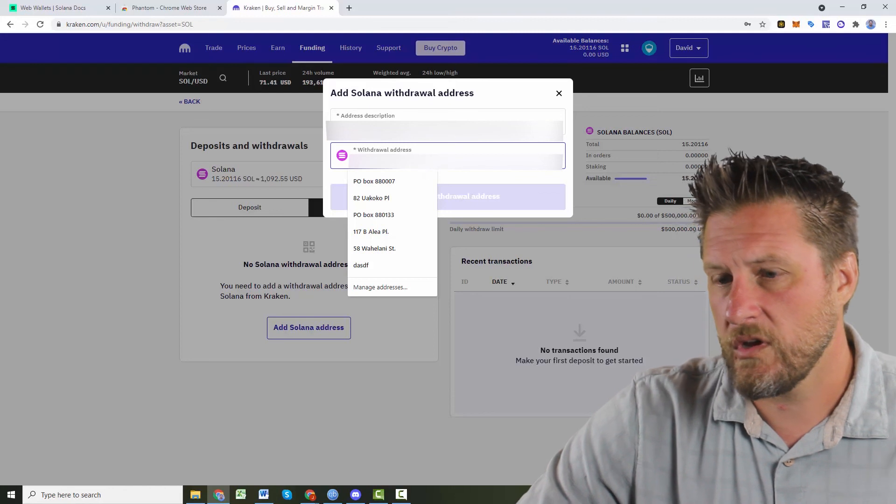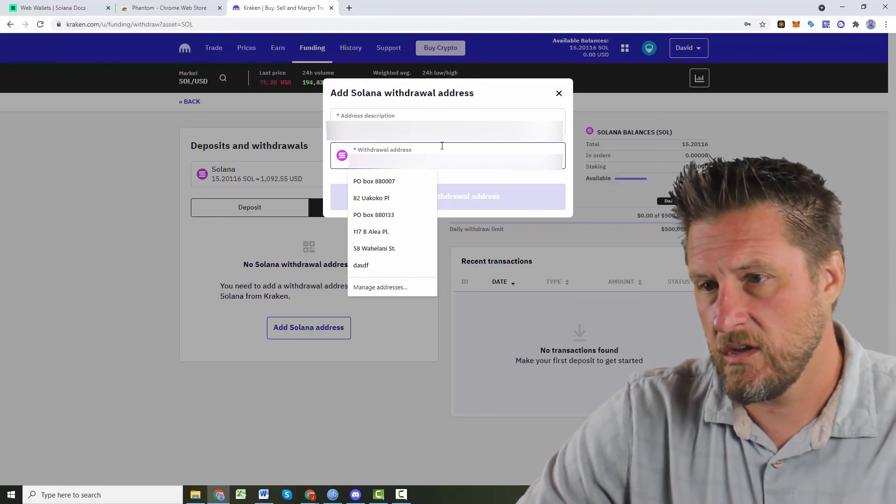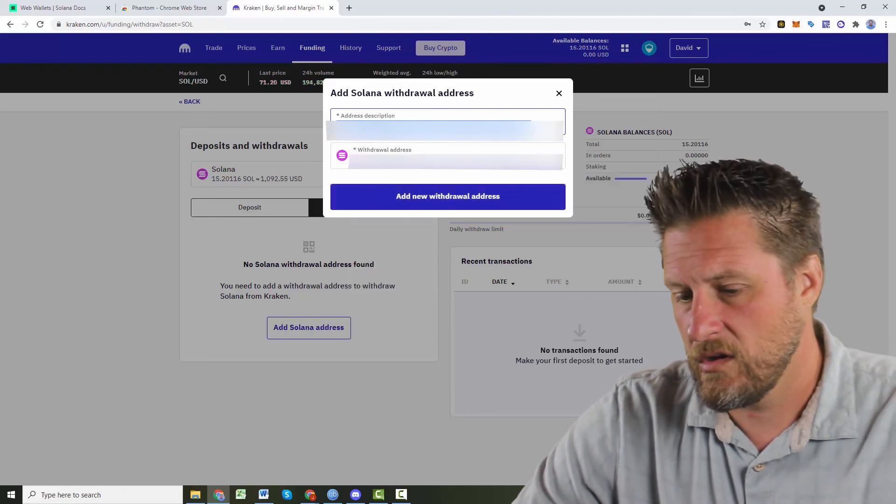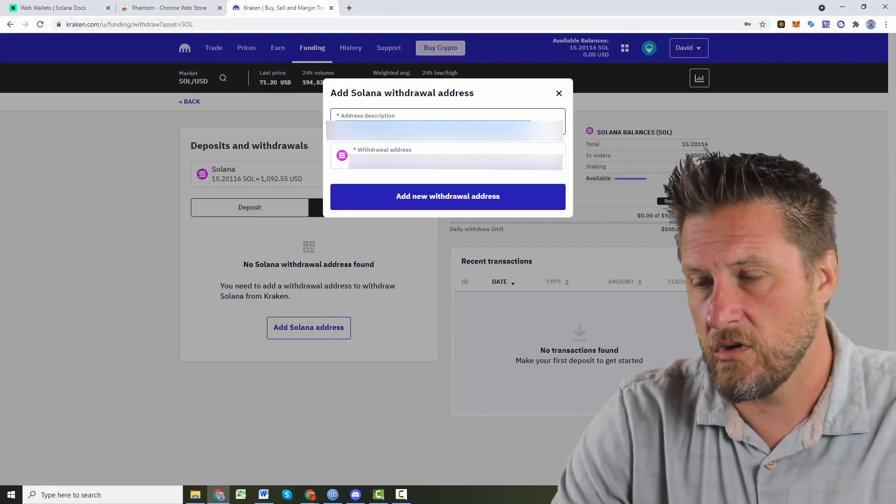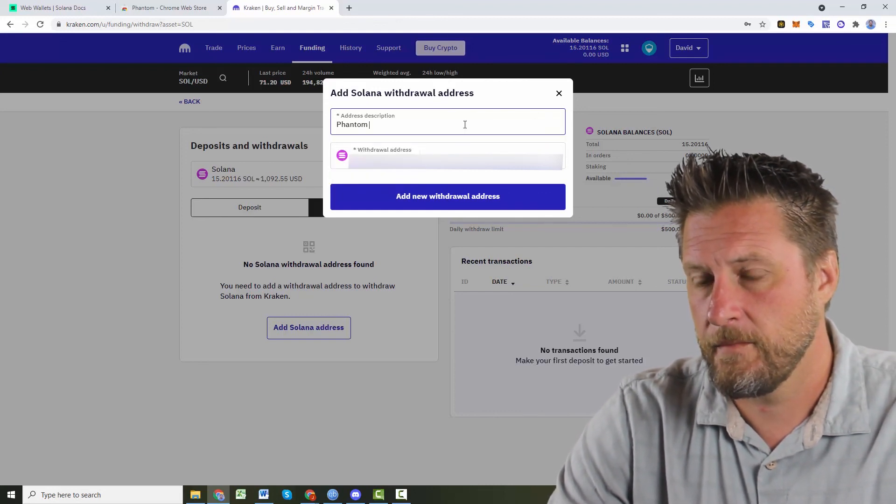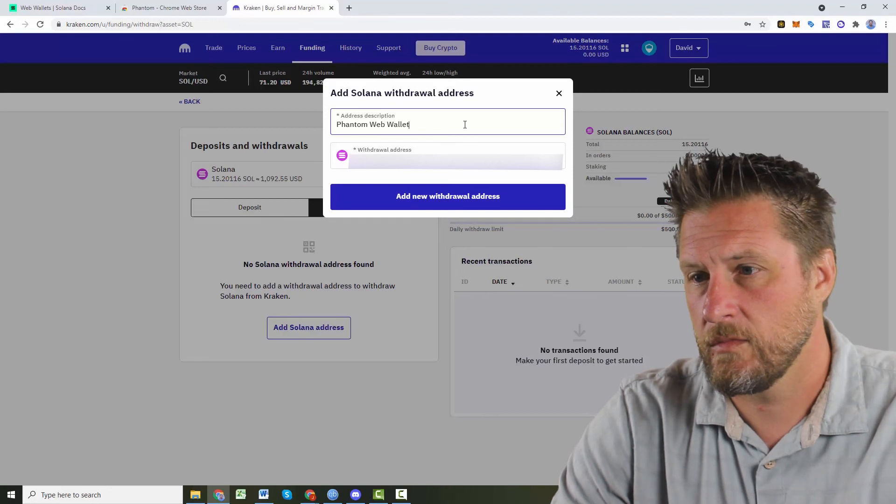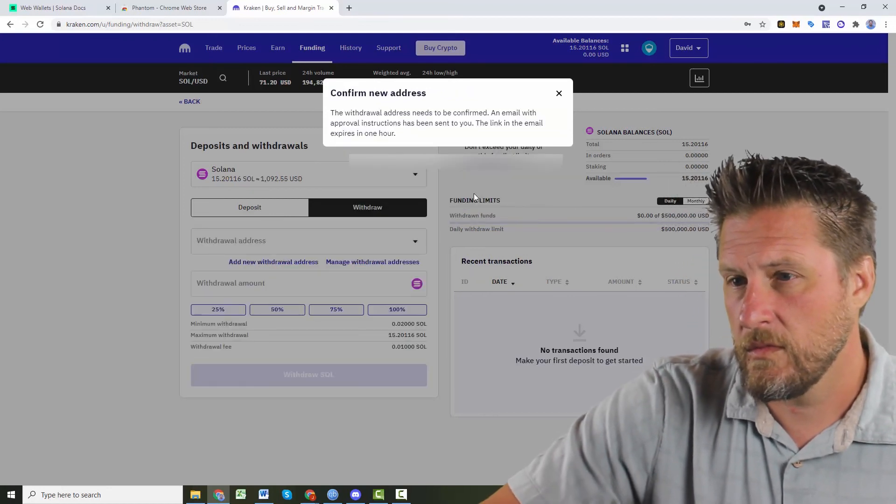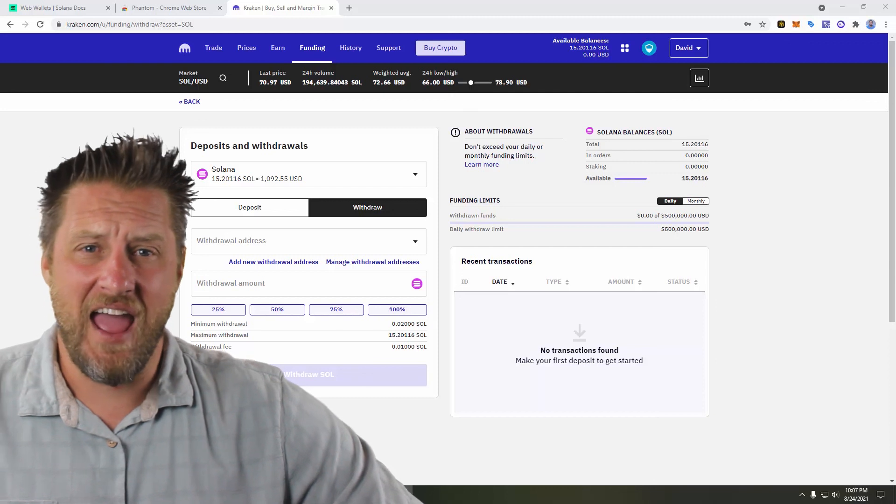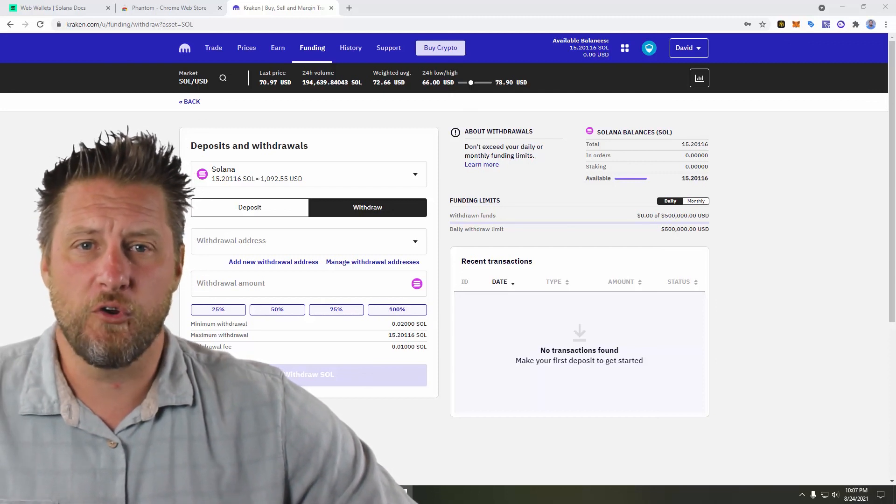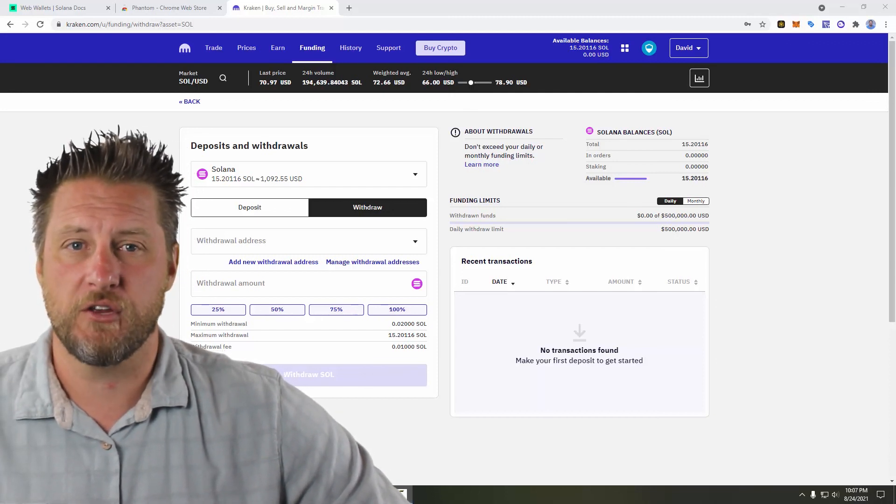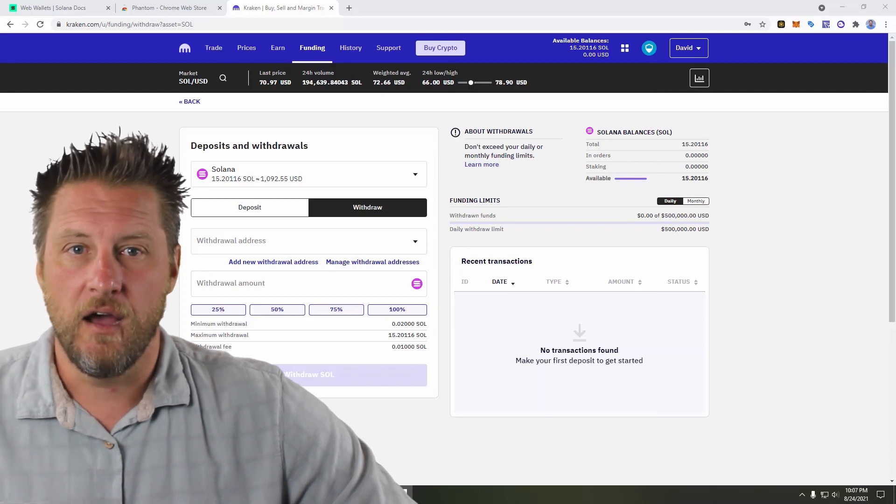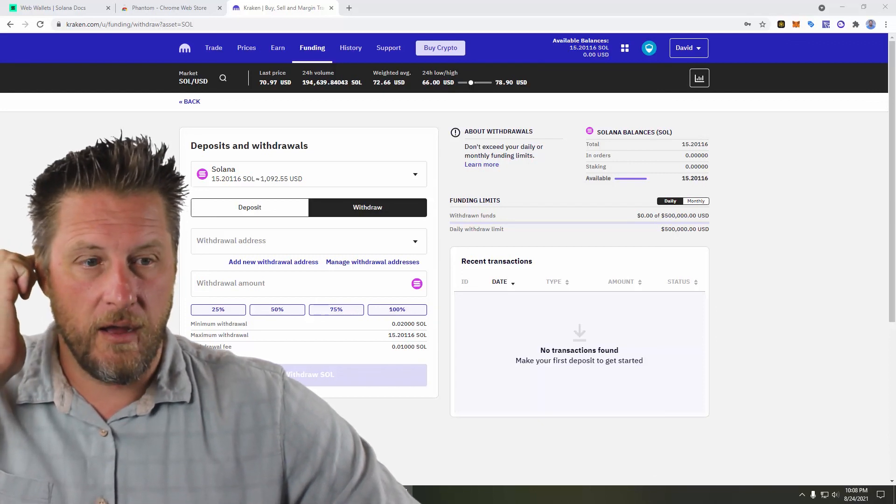And I'm going to paste it into there. Oh, actually, we'll paste it into here. And this is the description. And as part of that, I had to go in and do a little confirmation in my email just for them to make sure that this really was me adding a wallet address to Kraken.